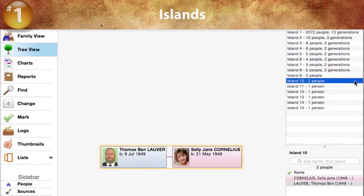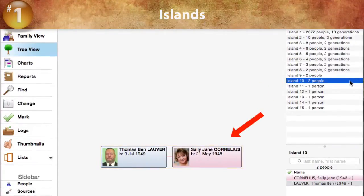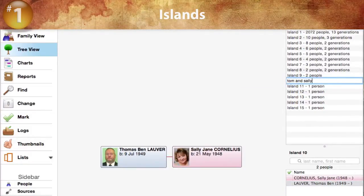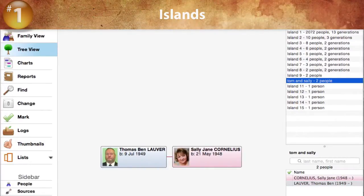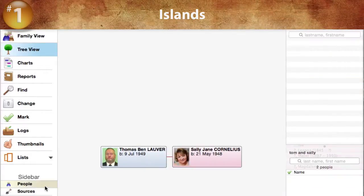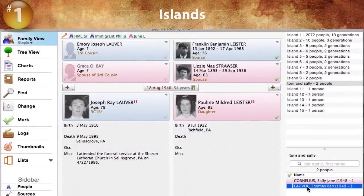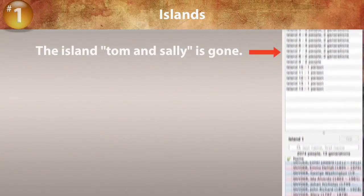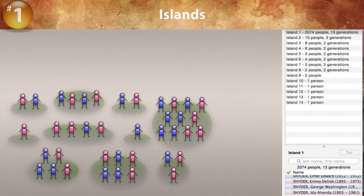Islands can be named for quick reference. For example, this island has two people, Thomas and Sally, so we'll name it Tom and Sally. In this example, Tom and Sally are a husband and wife on their own island. But we know that Tom is the son of Joe and Pauline Lauver. So we switch back to the people sidebar, find Joe and Pauline, and then drag and drop Tom, making him a child of Joe and Pauline. The island of Tom and Sally is gone — he and his spouse have been connected to the main branch of the family file.